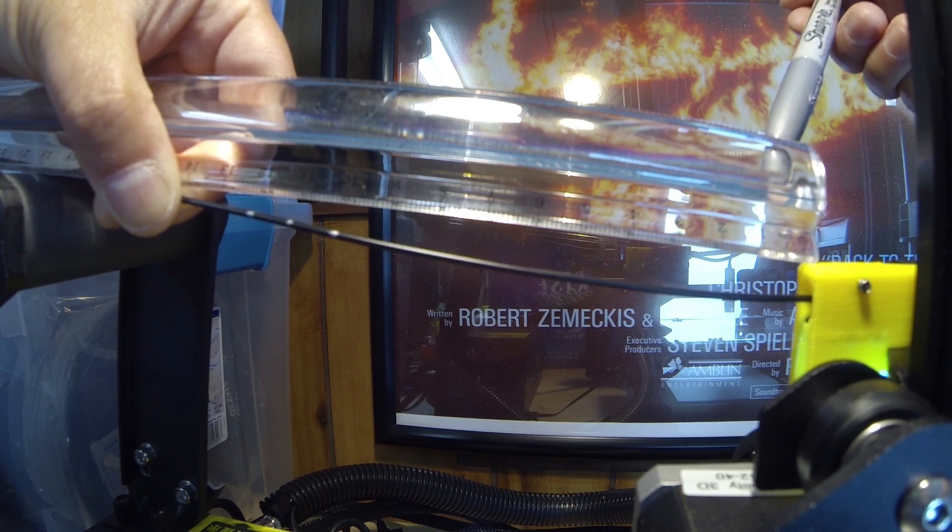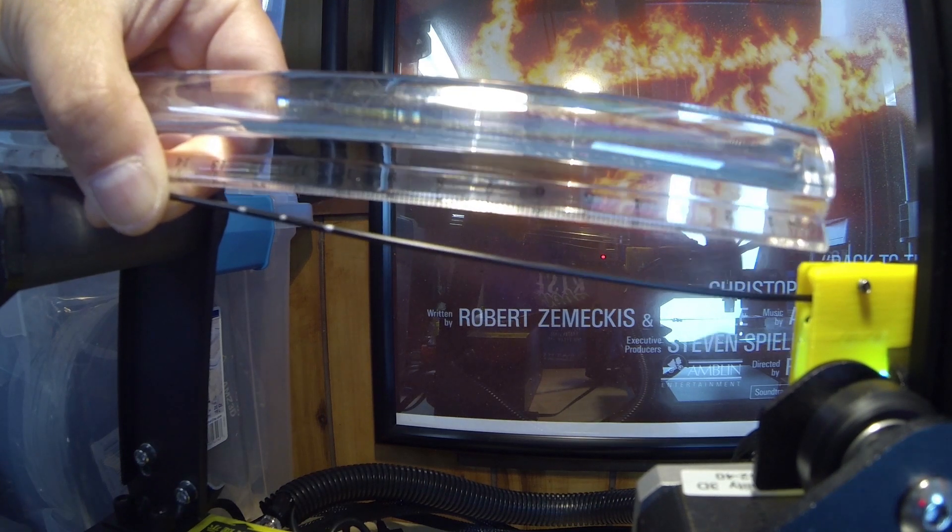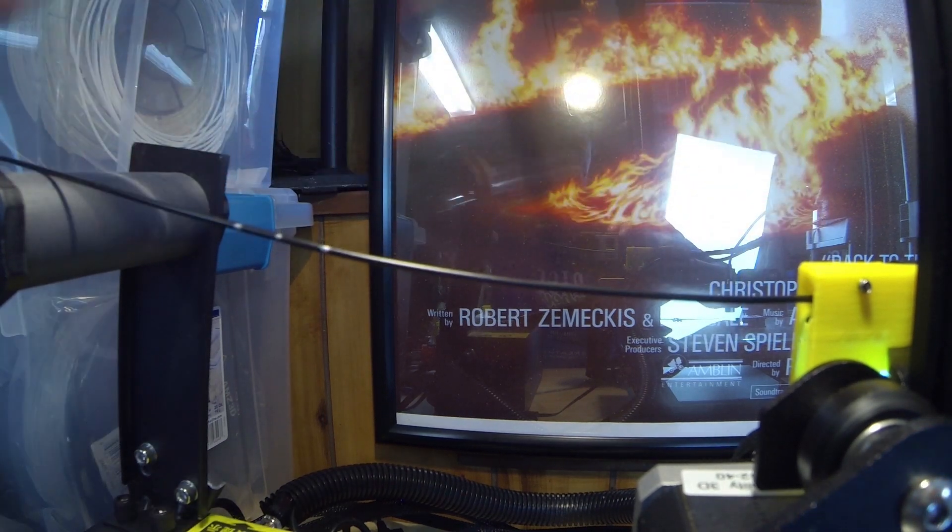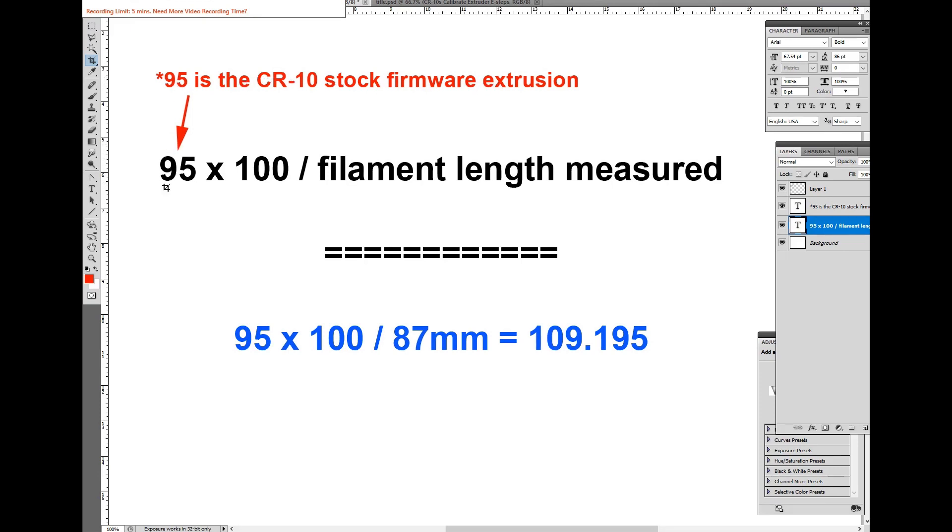We need to use this formula to figure out what our e-steps adjustment is going to be. The stock CR-10 firmware extrusion is 95. We're going to take 95, multiply that by 100—which is the amount we want to extrude—divide that by the filament length we measured.